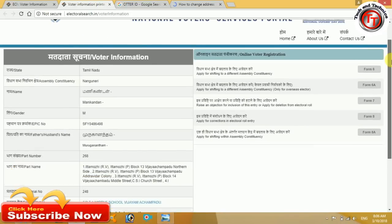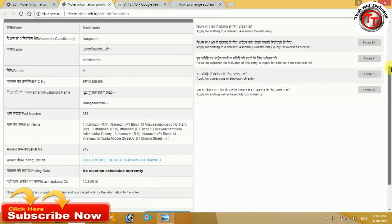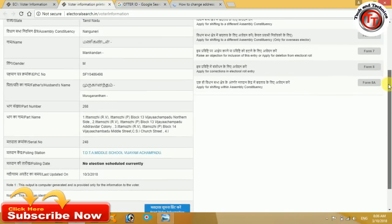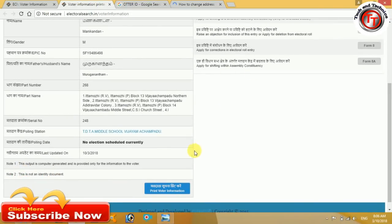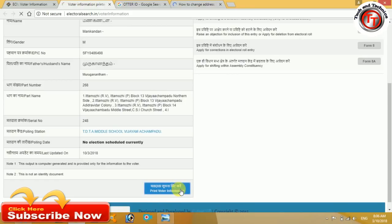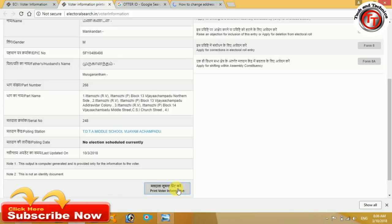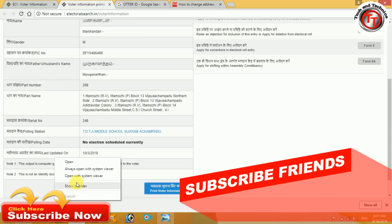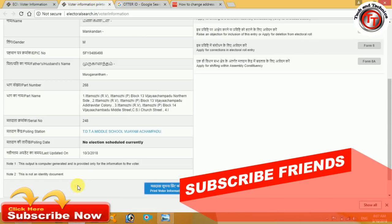This is my voter ID. If you are downloading this, you can click on the print voter ID information. Click here and click on the voter ID. In a PDF file format, you will download it.